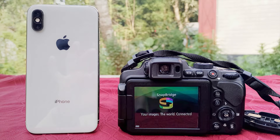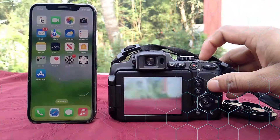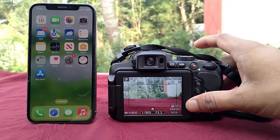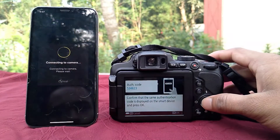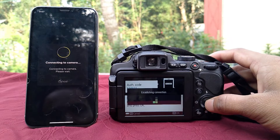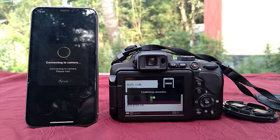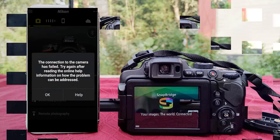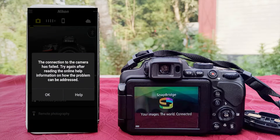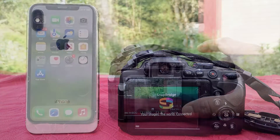Hey guys! Welcome back to another video. Today I will show you how to make a Snapbridge connection on iPhone. First, I will show the connection and then I will discuss connection issues.